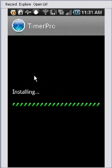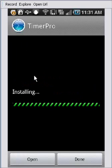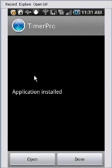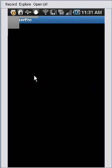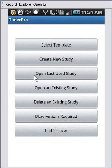And it will then proceed with the installation, and then it will tell you to open it. So you click on the open, and that's it. It's basically installed and ready to use on your Android device.